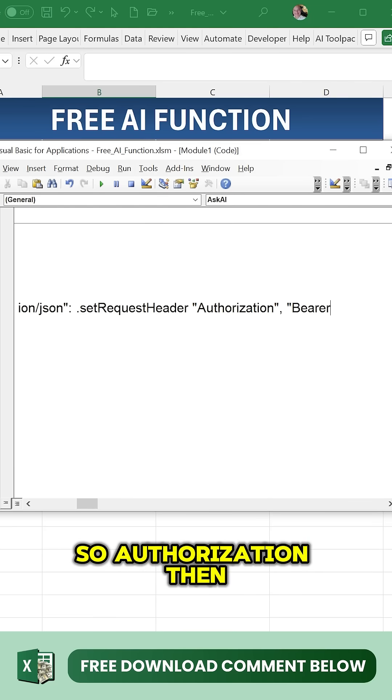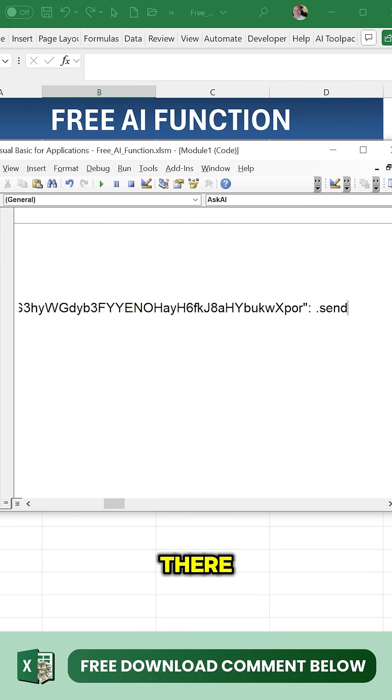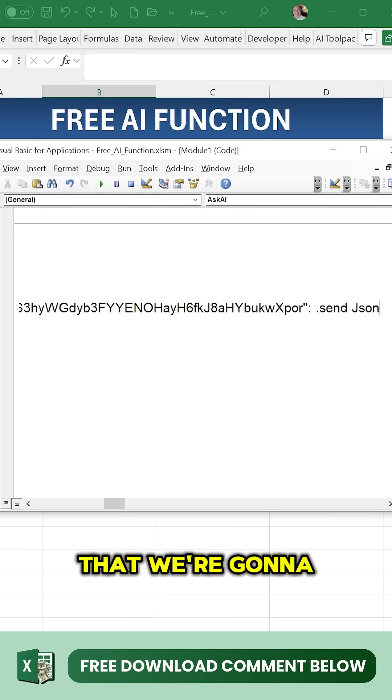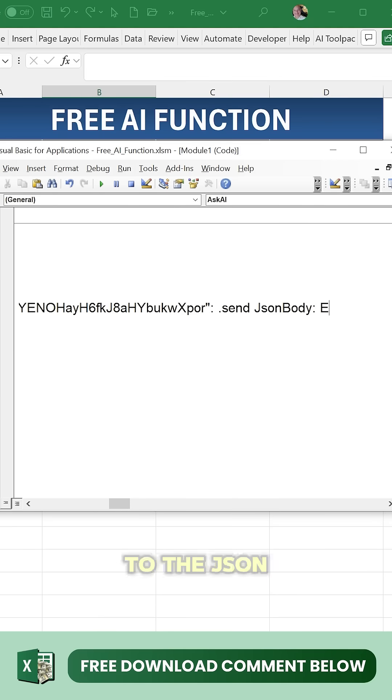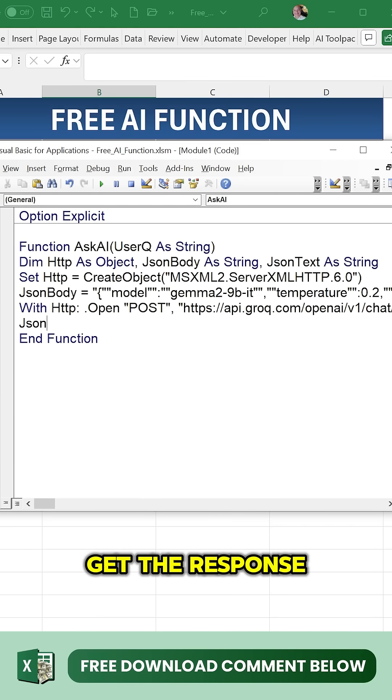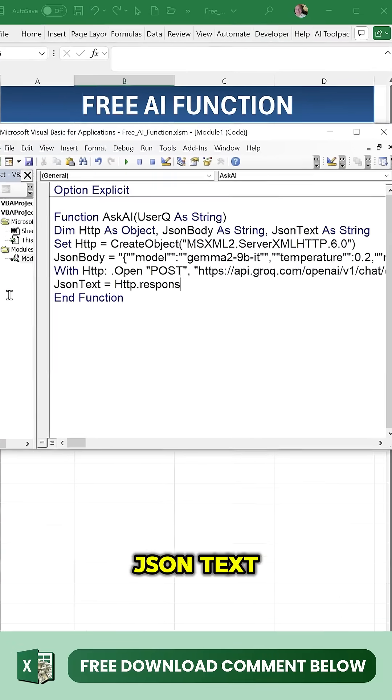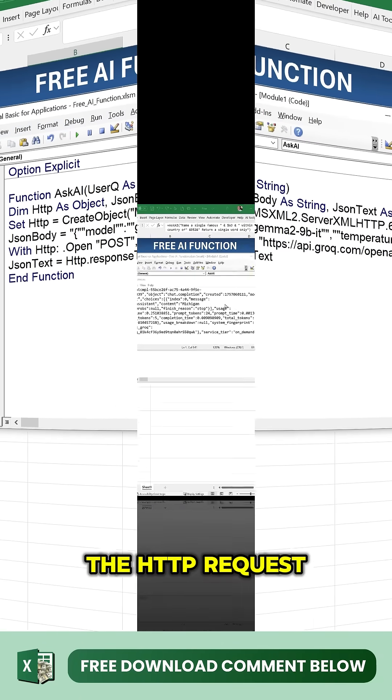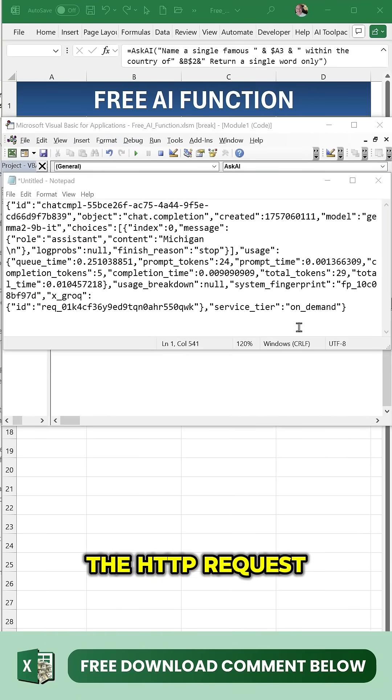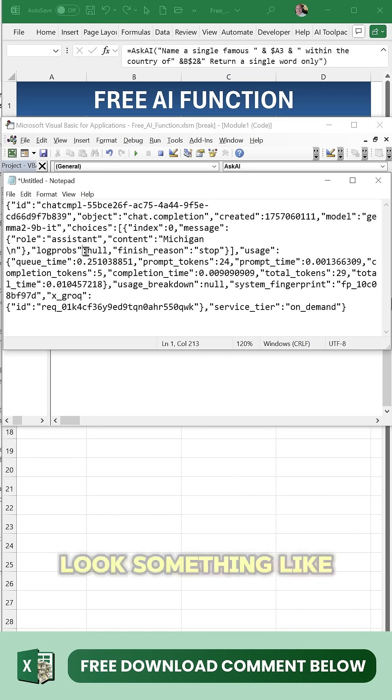Authorization, then bearer, and then we're going to paste in that key right there. Once we do that, we're going to send that off. Then all we need to do is get the response - we're going to put that response in JSON text from the HTTP request.